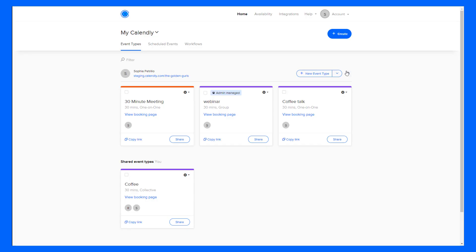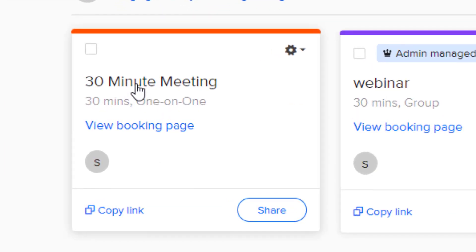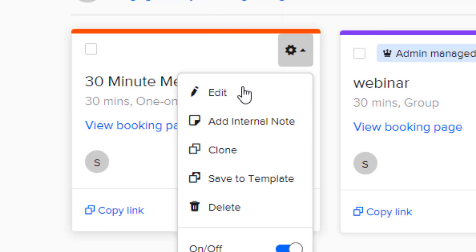In order to edit an event type, all you need to do is click on the white box with the event name inside of it or the gear icon and then click Edit.